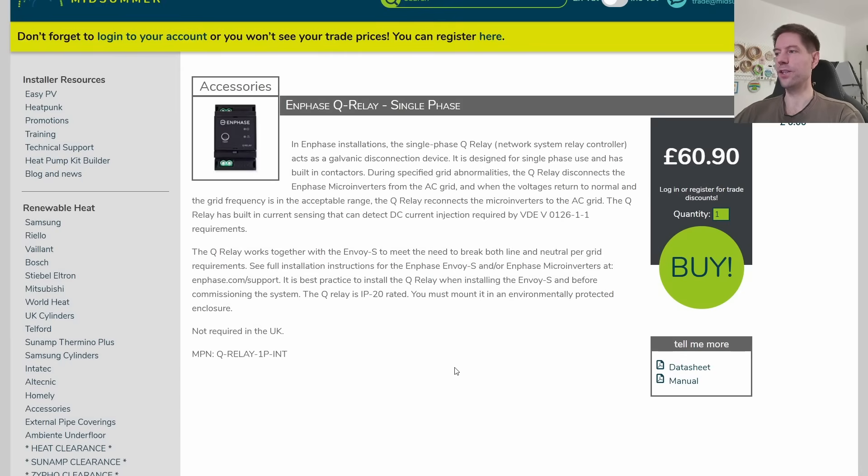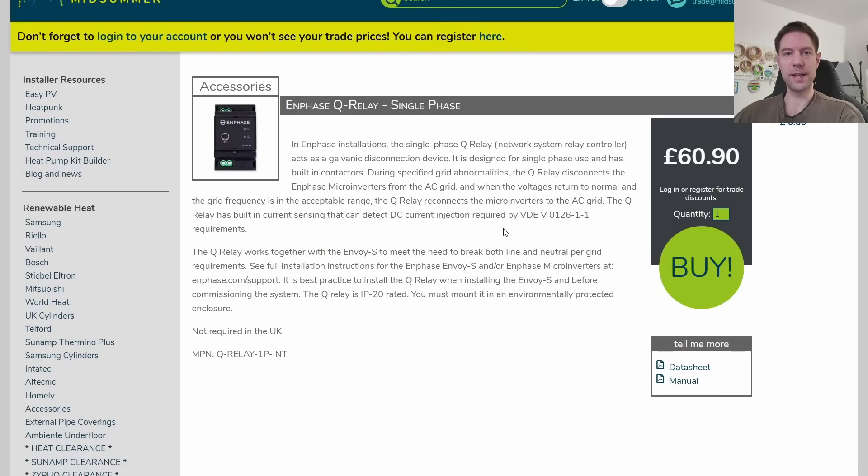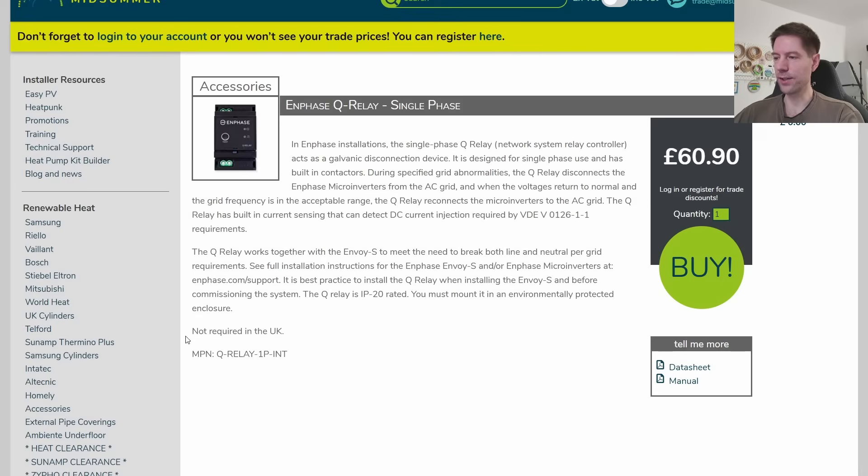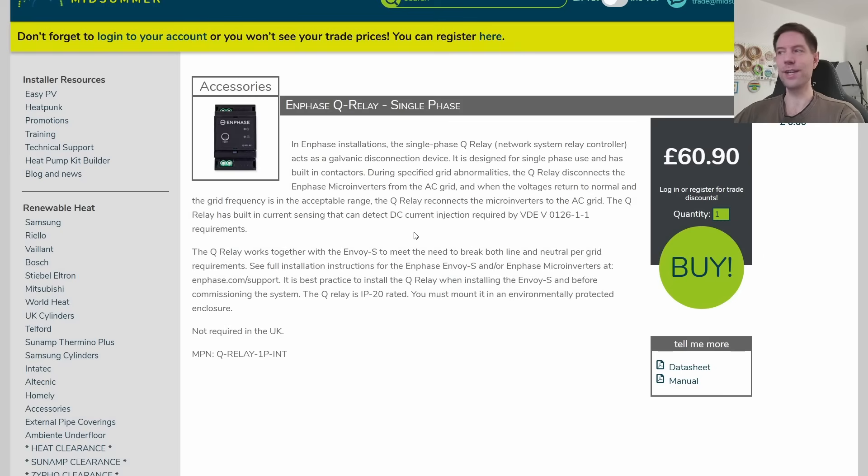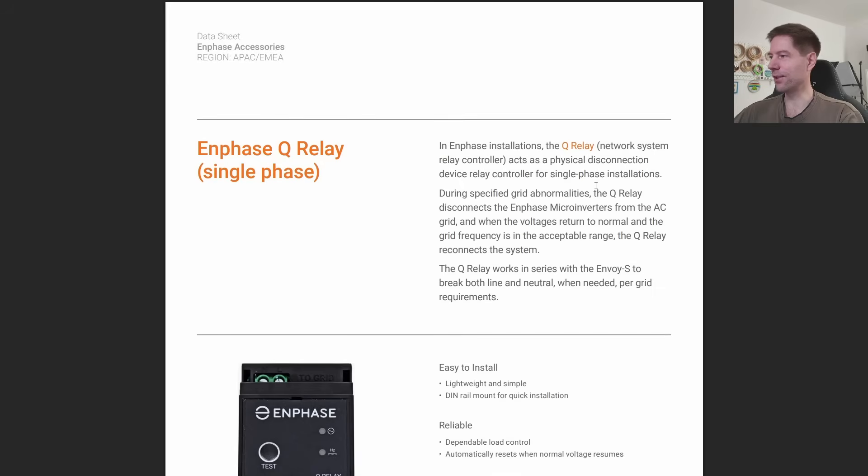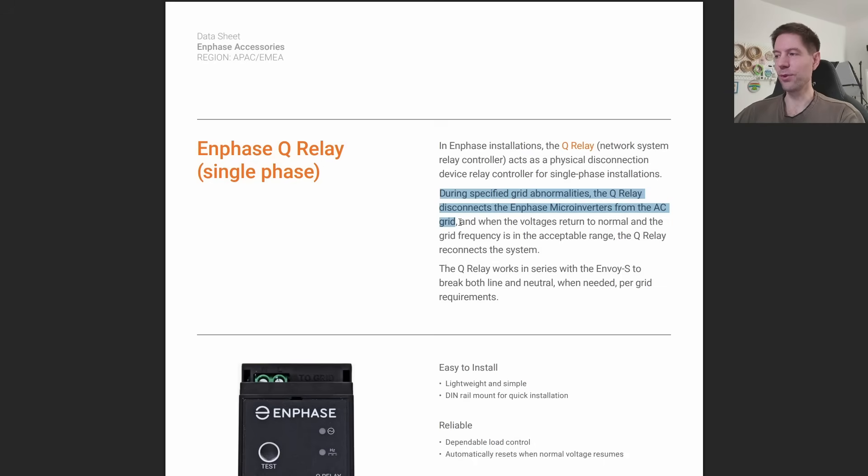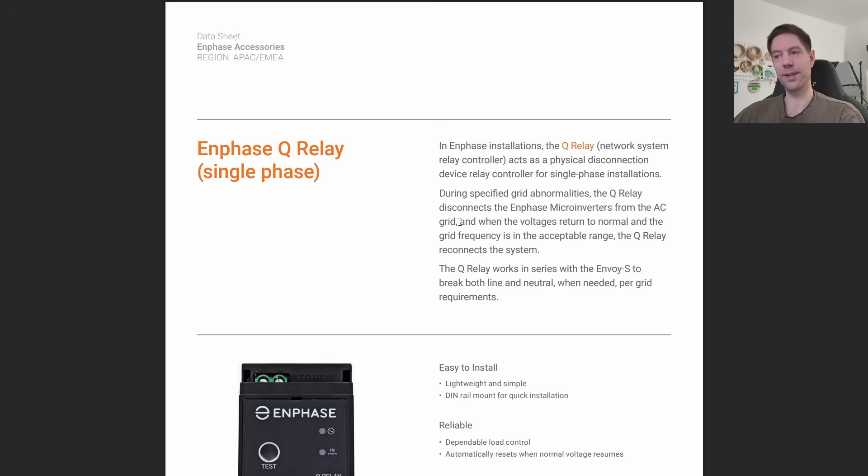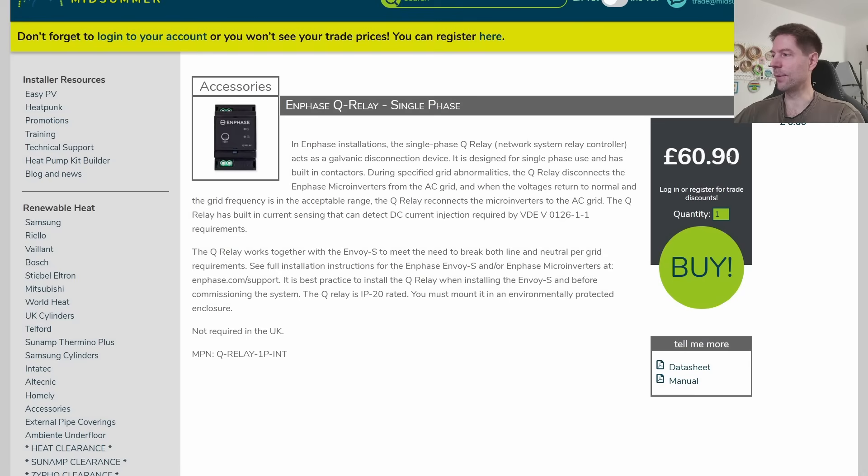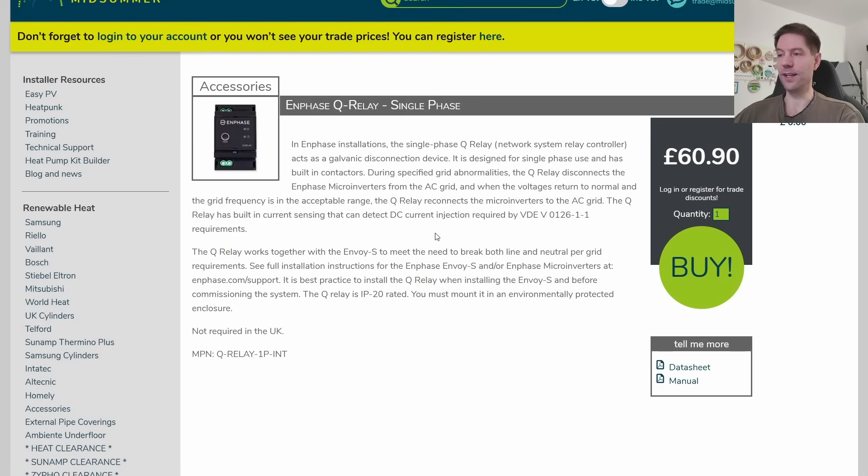Finally, we also have an Enphase Q relay. This is a little box I showed in my installation video. It's actually in the consumer unit for all of the solar now. This is not strictly necessary - it says it's not required in the UK. The idea with this is it basically just disconnects the panels if there are certain grid abnormalities. During specified grid abnormalities, the Q relay disconnects the Enphase microinverters from the AC grid. It's definitely required in other countries. It's not super expensive - only about 60 quid. My installer just decided to throw that in just for safety. It doesn't really add much to the total cost.